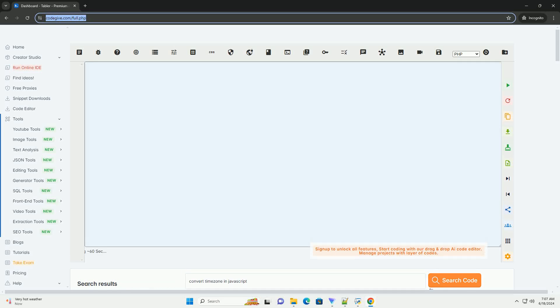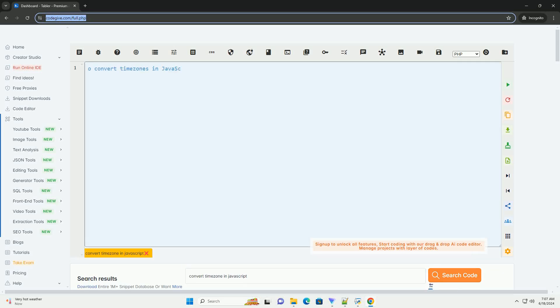Download this code and get free GPT-40 from CodeGive.com, link in the description below.